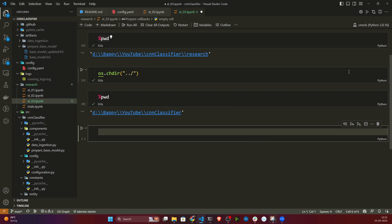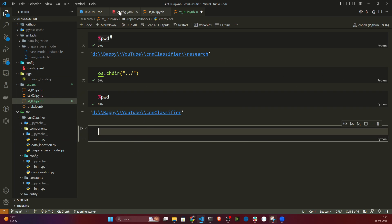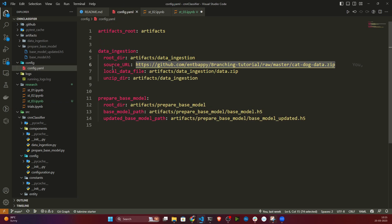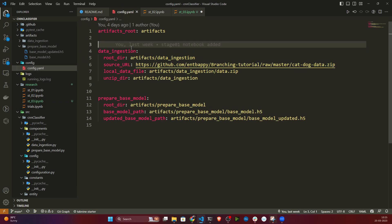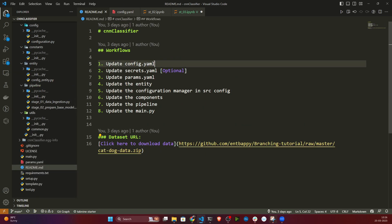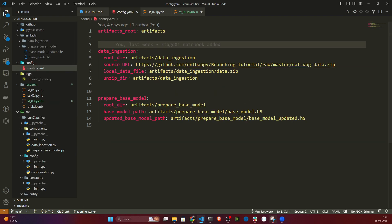The first thing I need to do is define my entity. Before defining the entity, remember you need to make changes inside config.yaml first — that's our workflow. First update config.yaml, then update the entity and so on.